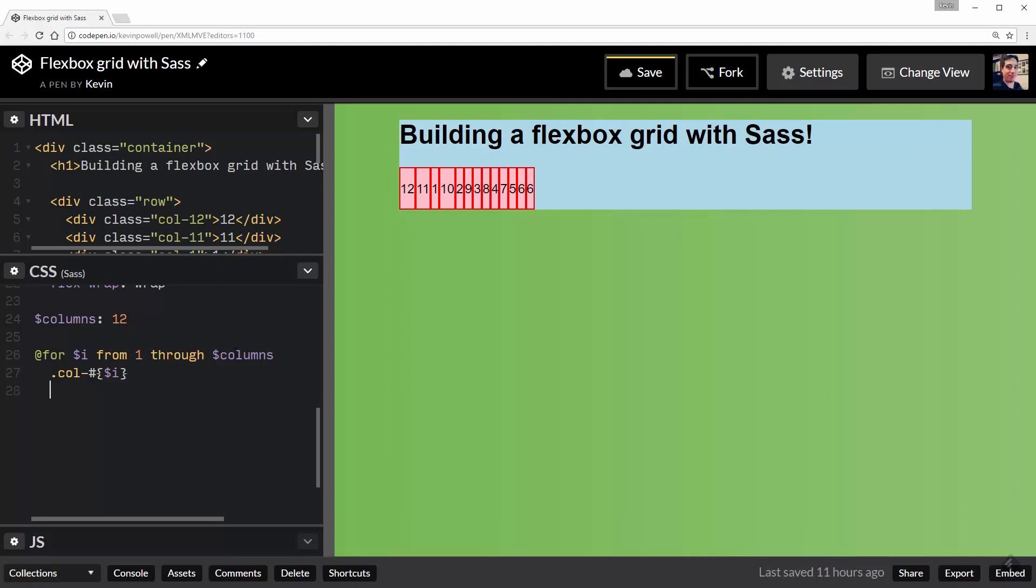Now for each one of those, I want it to set up my flexbox, right? Or my flex grid. So just like before: flex: 0 0. But now what I want it to do is where it gets a little bit more interesting. So I'm going to say 100% / $columns * $i.